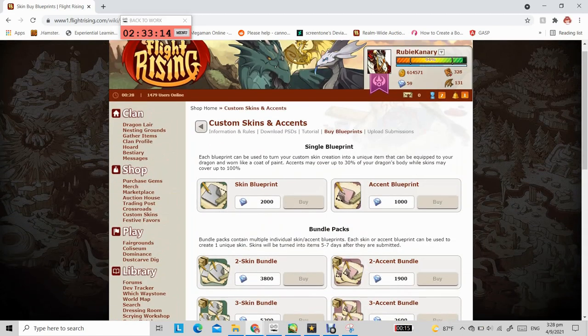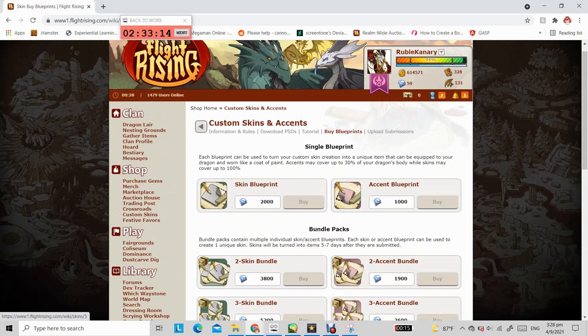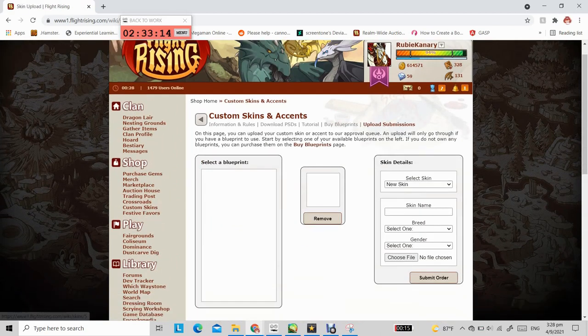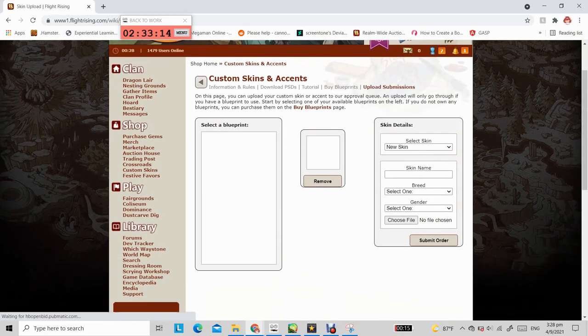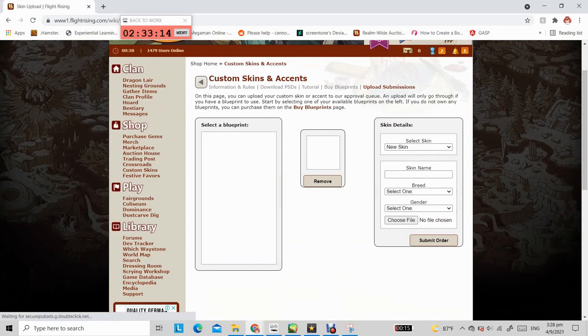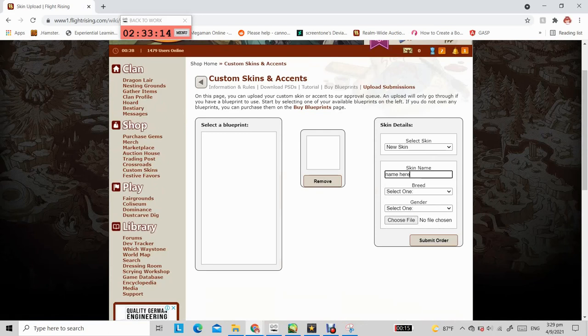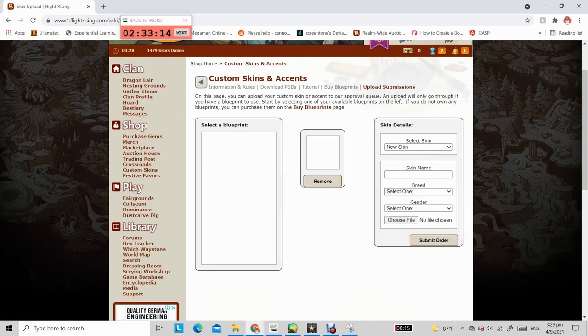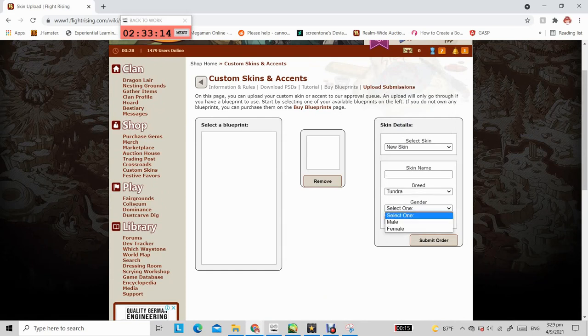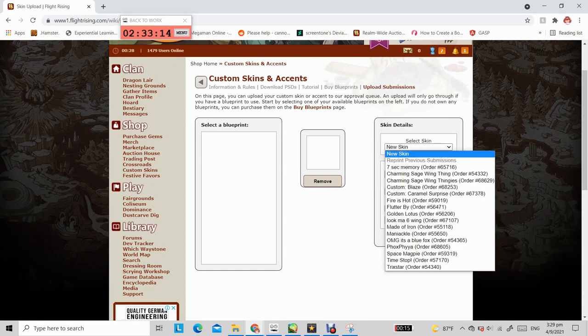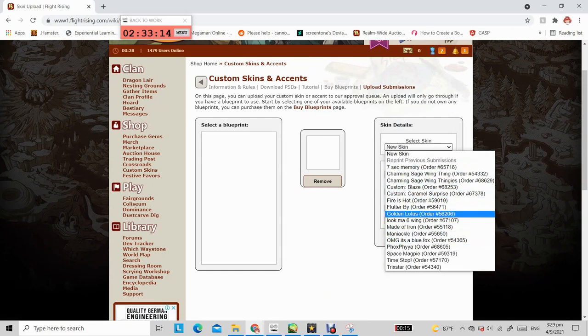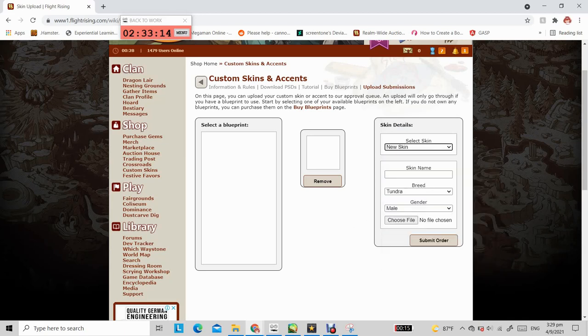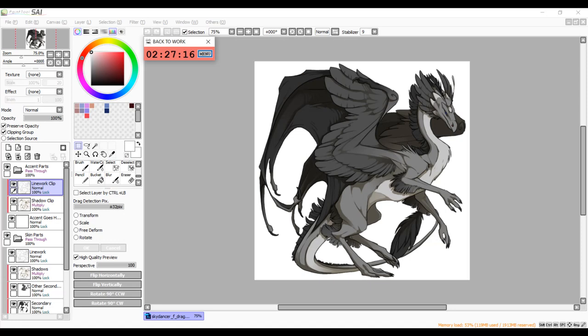Once you've brought your blueprints, you can then click over to upload submissions and select the blueprint that you'd like to use. Type in the name of your skin and select the breed, gender and upload the appropriate file image file as well. If you are printing a skin that you've submitted before, you can find it under select skin. Just double check to make sure you've got the right name files and blueprints and everything, and then click submit order.